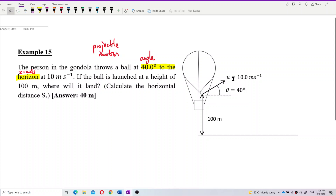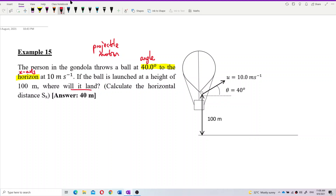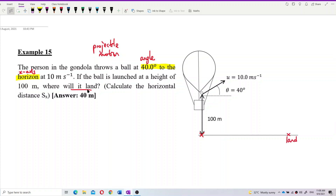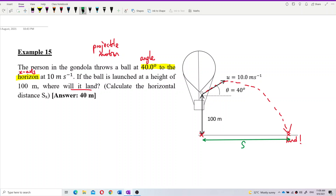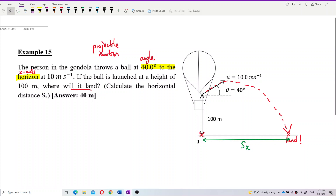The ball is launched at a height of 100 meters. We need to find where it will land — that means find the horizontal distance from the point below the balloon to where the ball lands. The ball will travel in projectile motion until it lands, and we need to find that distance SX.